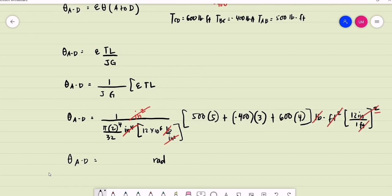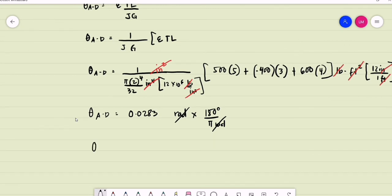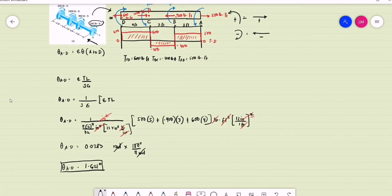The rotation of gear A relative to D is equal to 0.0283 radians. Converting to degrees: multiply by 180 degrees divided by pi radians. The rotation of gear A relative to D in degrees is 1.621 degrees. So this is our final answer — the rotation of gear A relative to D.